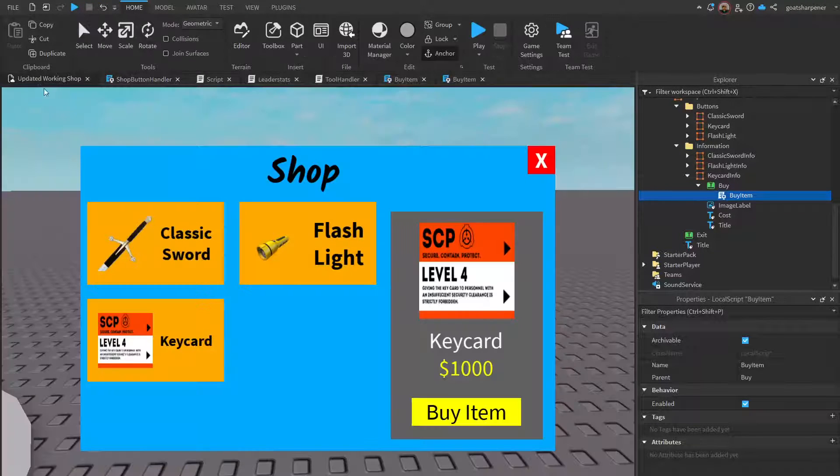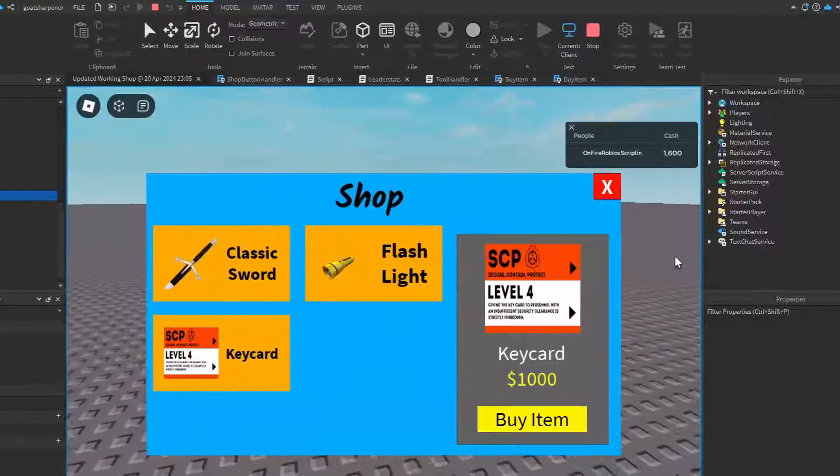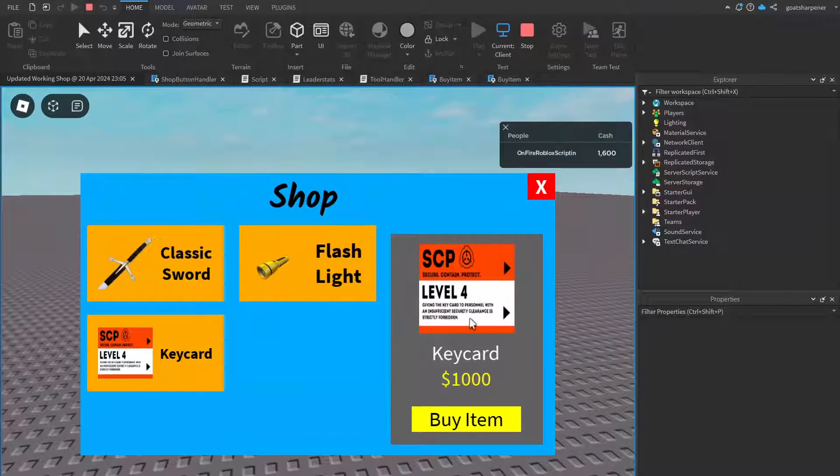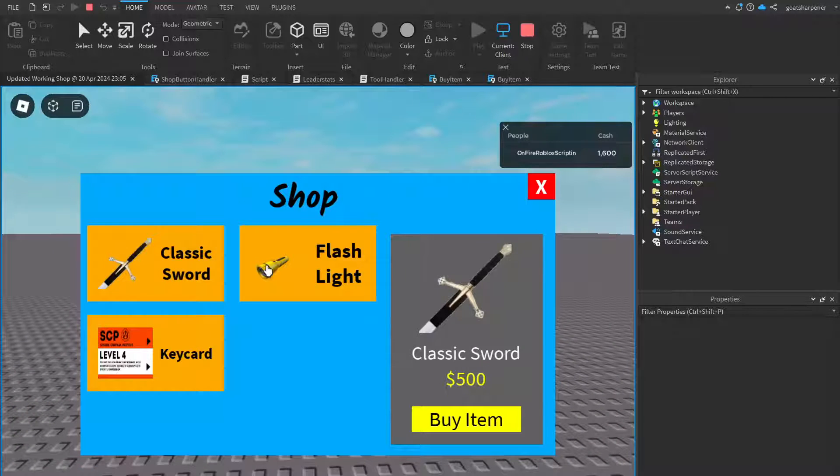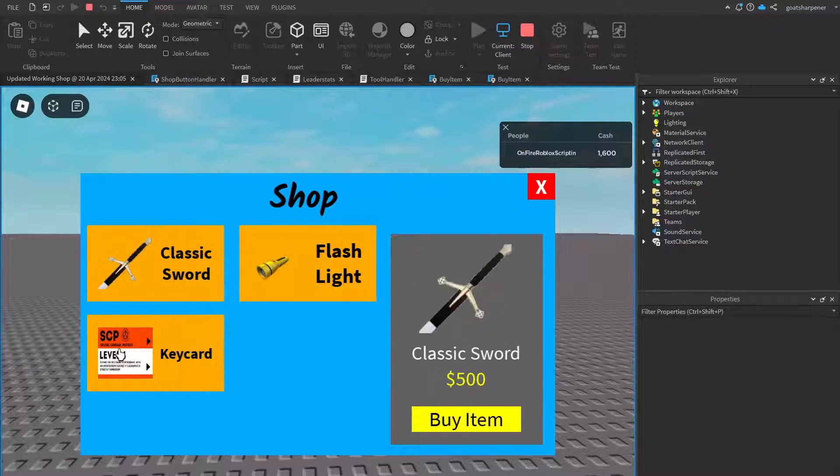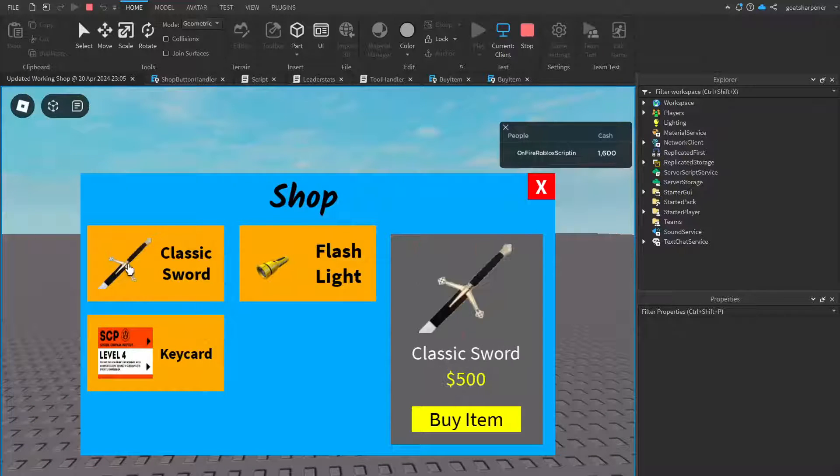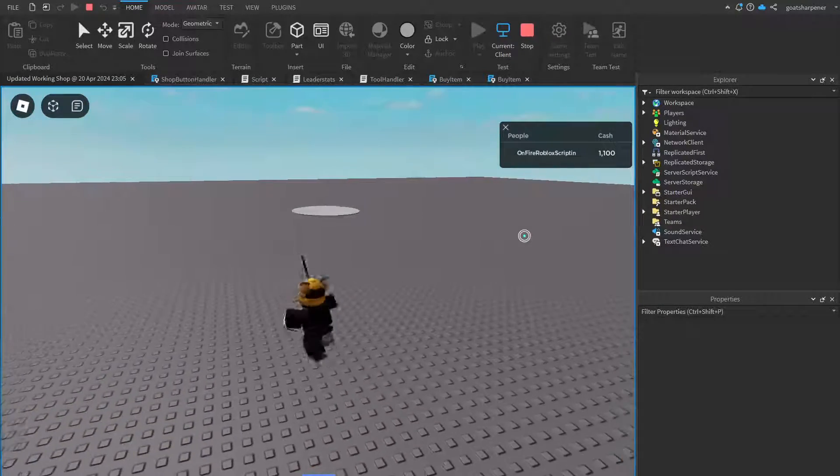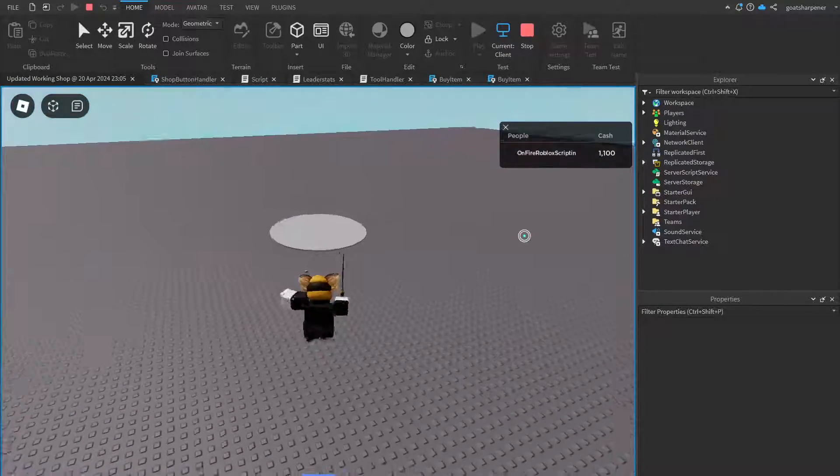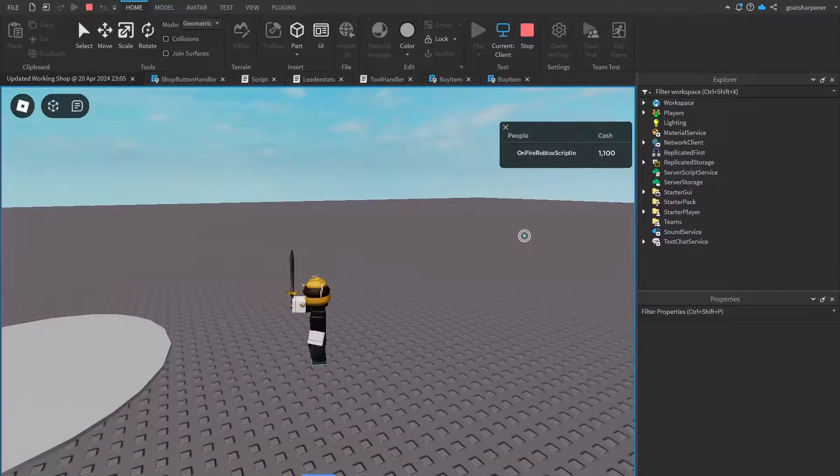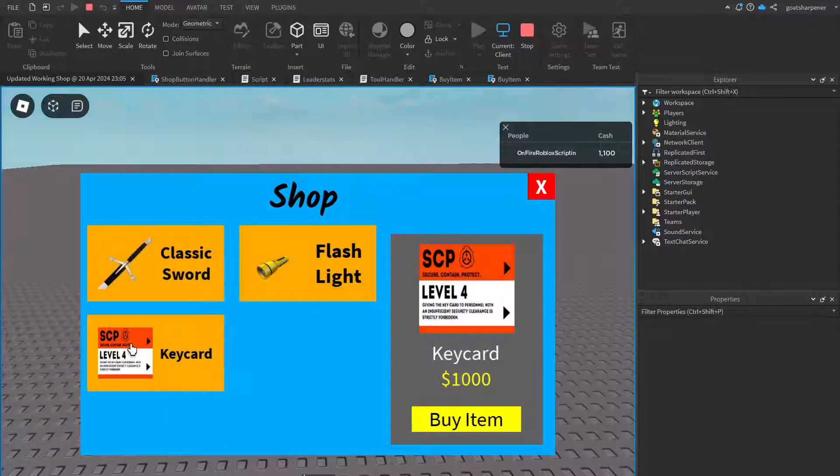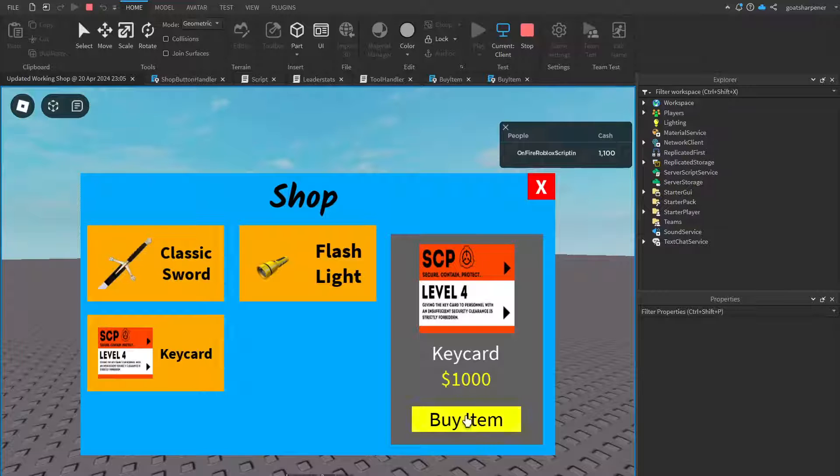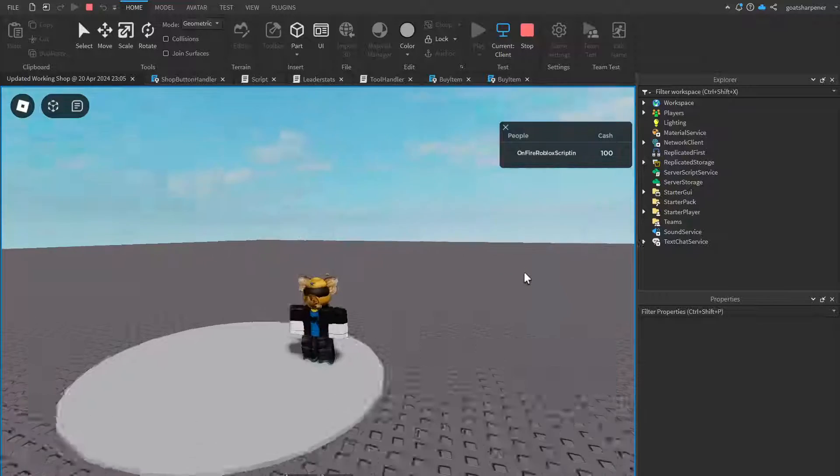Let's go test it out. All right, so here I am inside the game. You can click on any of these and it will pop up as its own item. If I buy classic sword, that will still go into my inventory. This doesn't interfere with the other items. However, if I go to key card, I can still buy the item just like that.